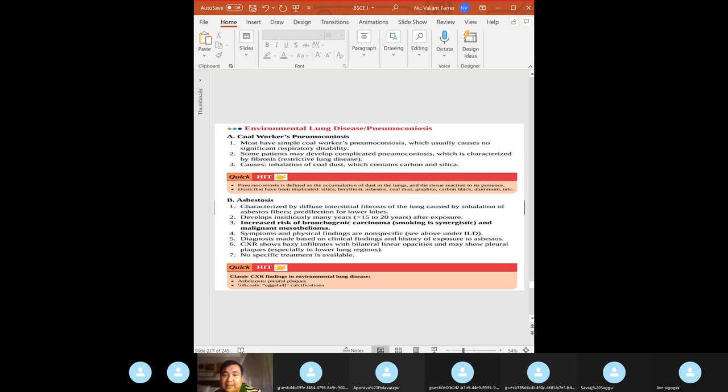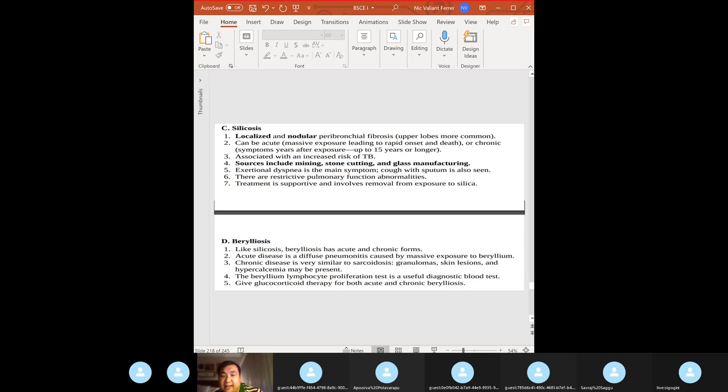Environmental ILDs: coal workers' pneumoconiosis from coal dust inhalation. Asbestosis — increased risk of bronchogenic carcinoma (not mesothelioma) — and pleural plaques are the high-yield finding. Silicosis — eggshell calcifications, localized nodular pattern — seen in masons, stone cutters, glass manufacturers, and miners.